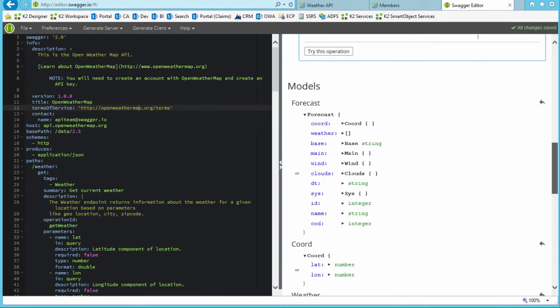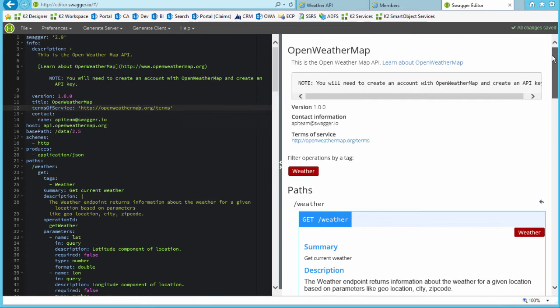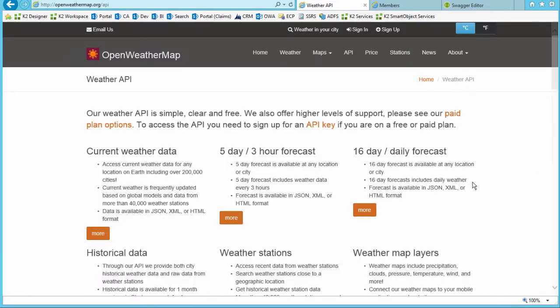For the sake of time, building this file is beyond the scope of this video, but in a nutshell, the basic steps look like this.